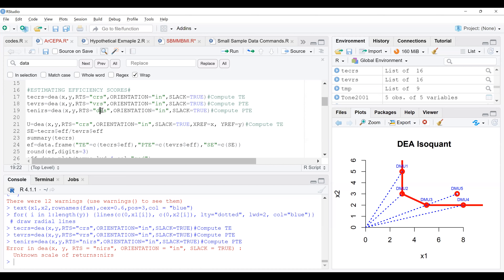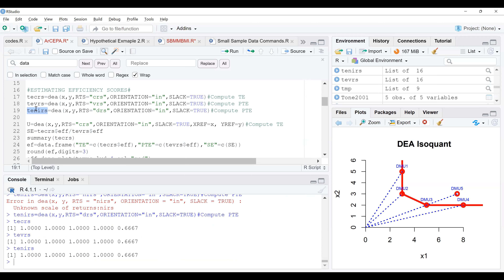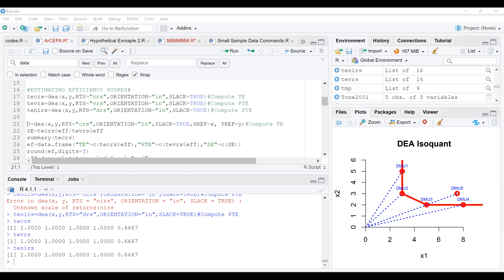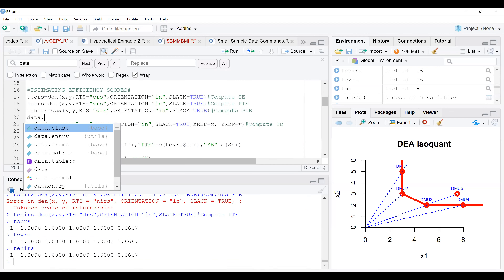You can show the results for each one of them. When you highlight, you can show the results for the CRS, the VRS, and the non-increasing returns. These results are all showing the same — remember, in this dataset, the majority of them are on the frontier. Now that you've gotten these results, the next thing you have to do is generate the scores. You are going to use a data frame to generate the scores.